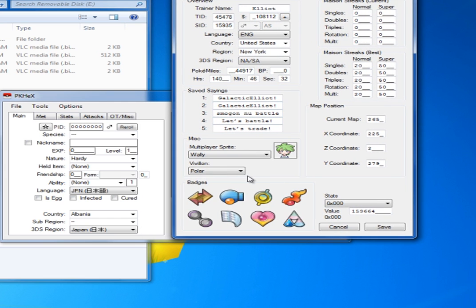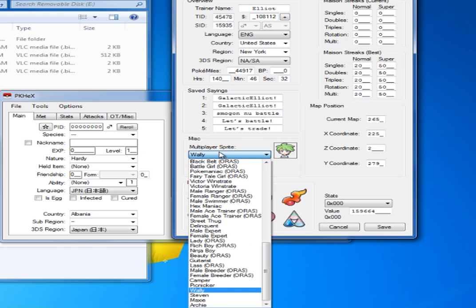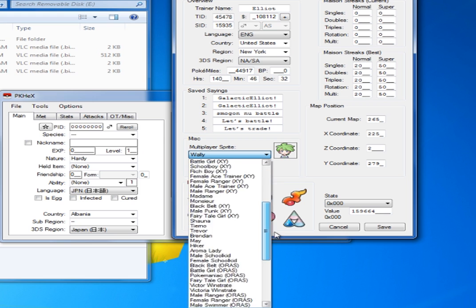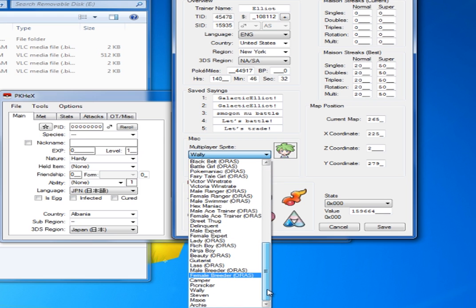But, you guys have clicked this video for the multiplayer sprite. And, most importantly, here are all the sprites you can have. You can have male, female, anything you want, depending on whatever game you're playing.